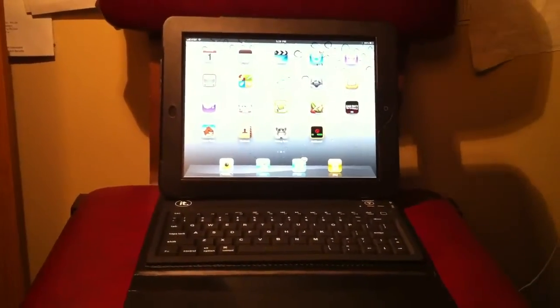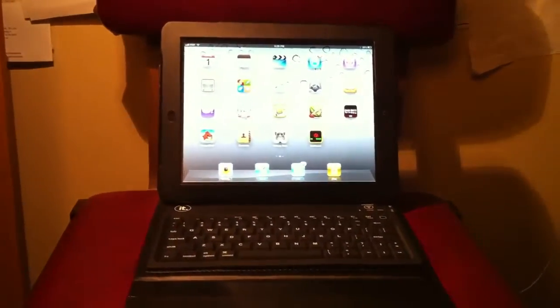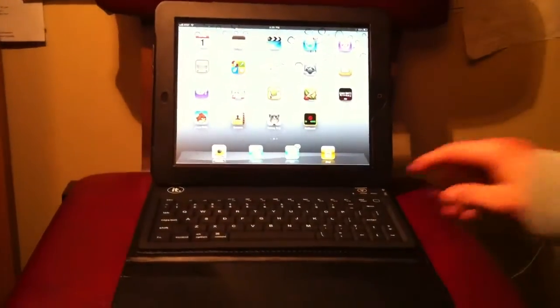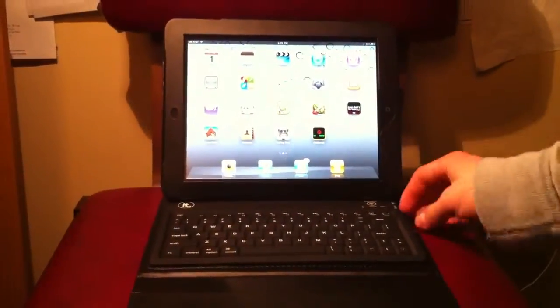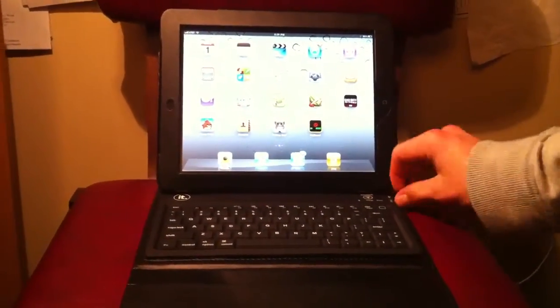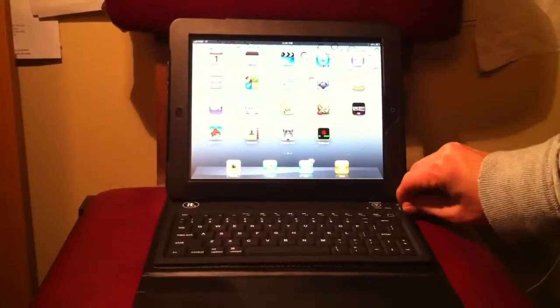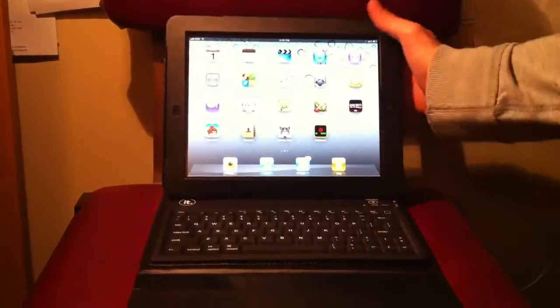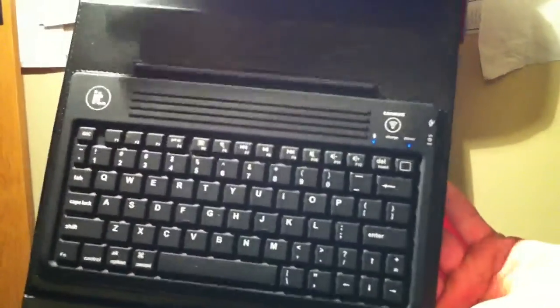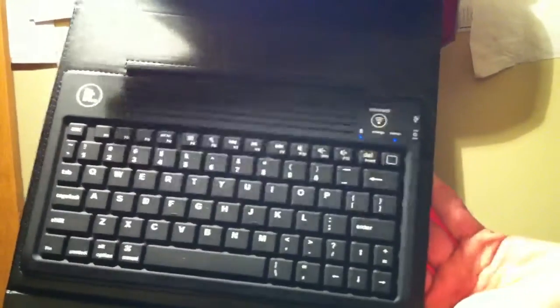So first of all, what you're going to want to do is obviously turn on your Bluetooth keyboard. In my last video, I showed you that the on-off switch is right over here. So you're going to turn that on, and as soon as you see that turn on, you should see two blue LEDs turn on as well.